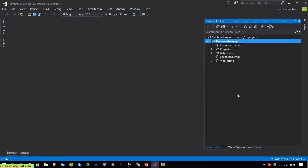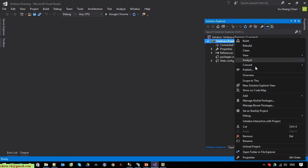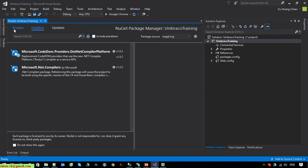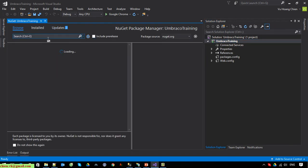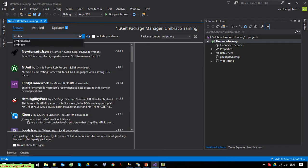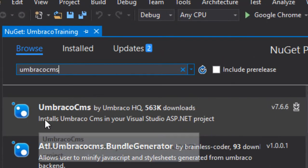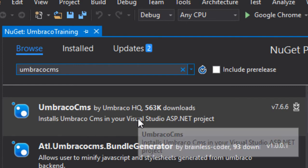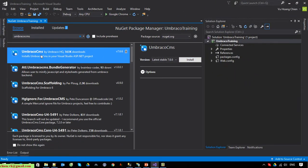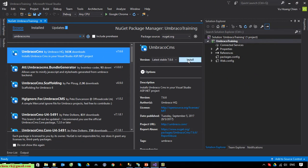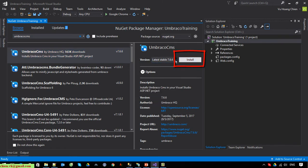Now right-click on the Umbraco Training project and select the NuGet Package Manager menu. Switch to Browse and search for Umbraco. Here you can see Umbraco CMS by Umbraco HQ — select it and click the Install button. We'll install the latest version of Umbraco, which is version 7.7.6.6.